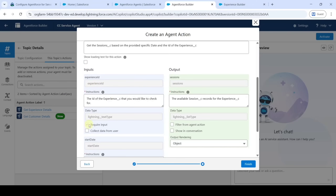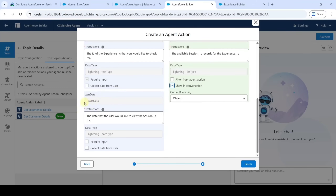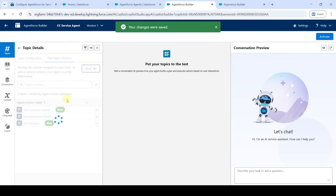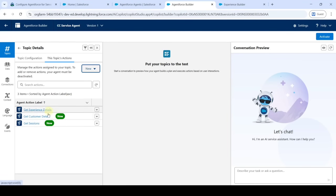For 'Experience ID', select 'Require Input'; for 'Sessions', select 'Show in Conversation'; scroll down and for 'Start Date', select 'Require Input'. Finally, click the 'Finish' button. Another action is added successfully.